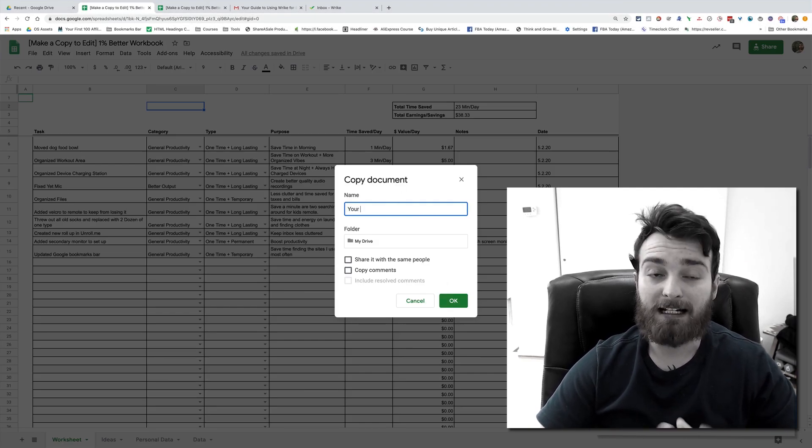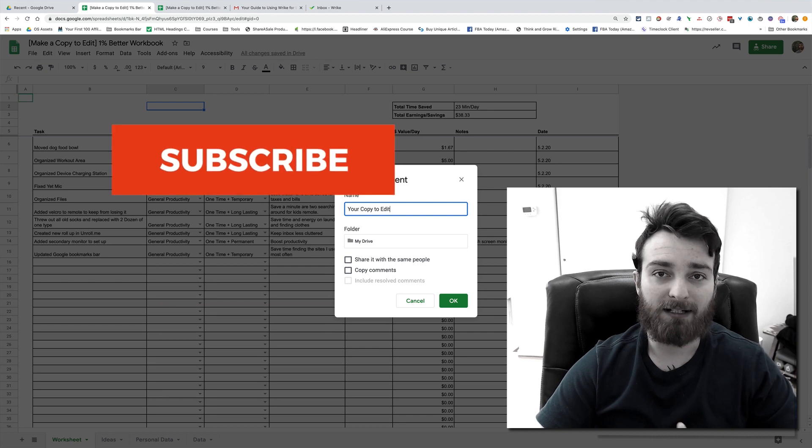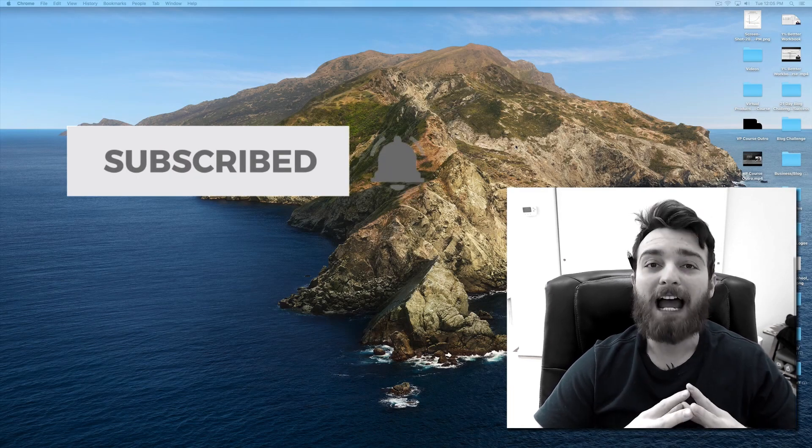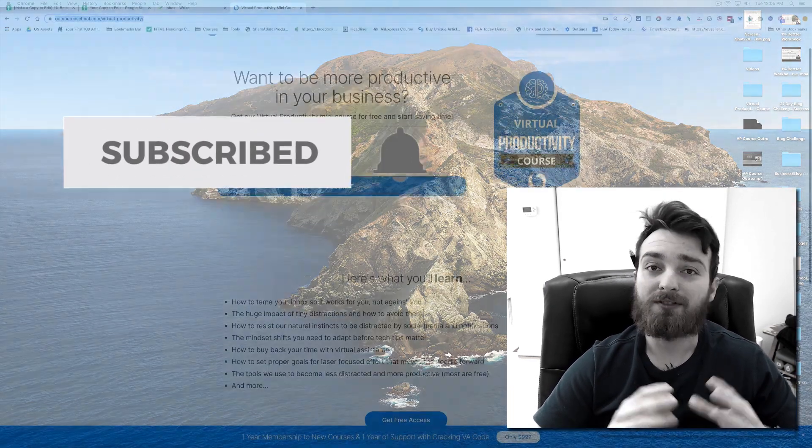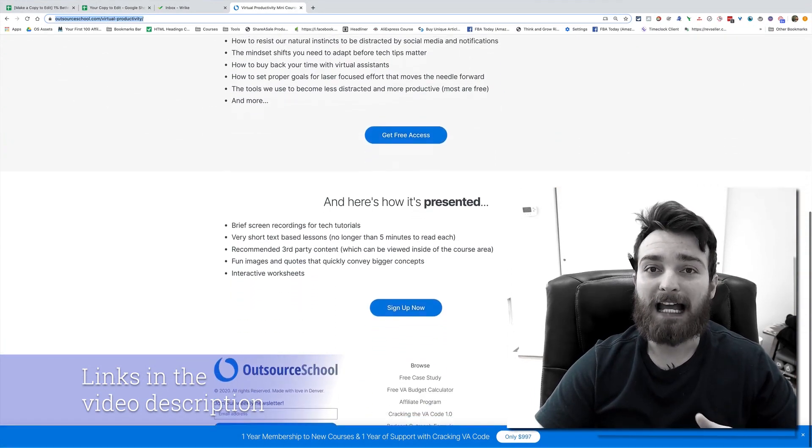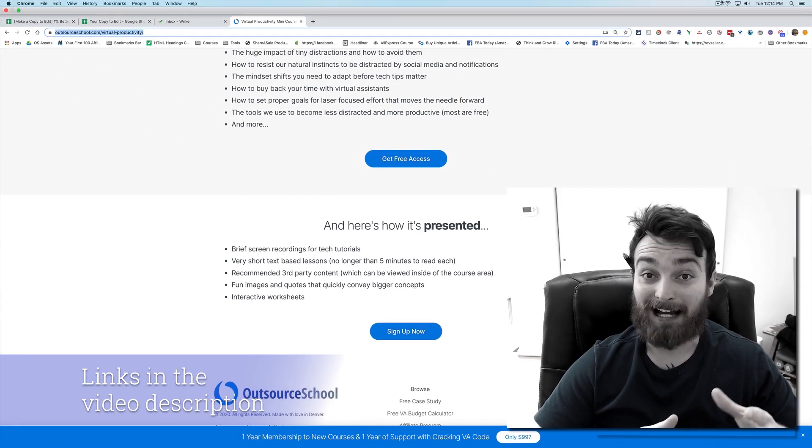It's a view only file, but you can edit it and make it your own if you do make a copy. Also be sure to subscribe, and if you want, I have a free course on virtual productivity you can get in the description and comments.